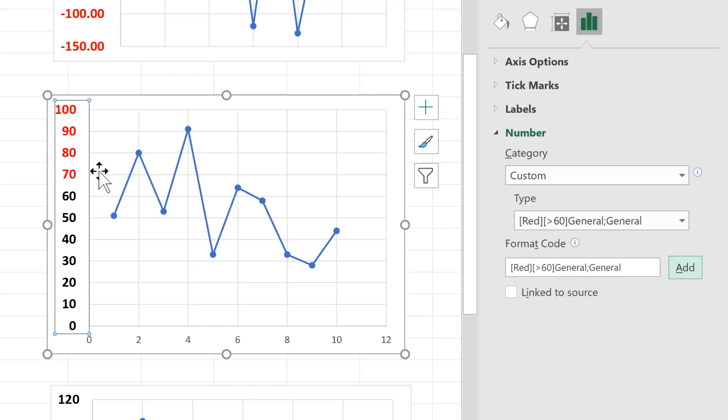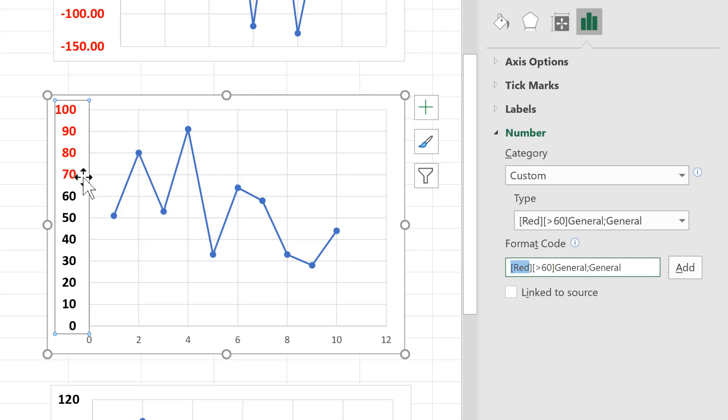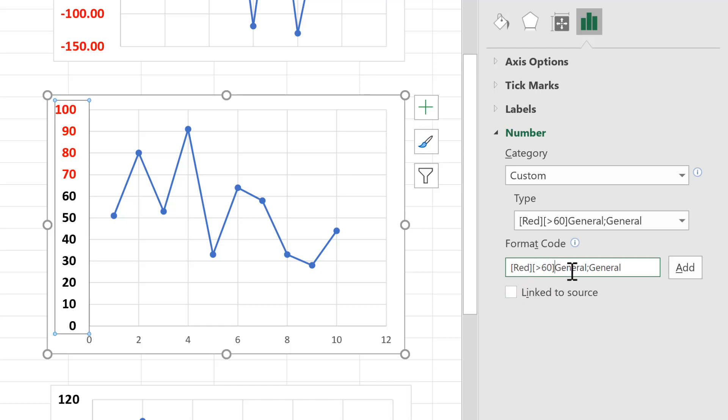And now you'll see in the axes, all of the numbers greater than 60 have turned red. So this first set of brackets here tells Excel what colour you want to make the numbers. Then the second set here tells Excel which numbers you want to make red. Then the bit outside of the square brackets here tells Excel what you want the number formatting of the values greater than 60 to be. So I have put general number formatting in here.